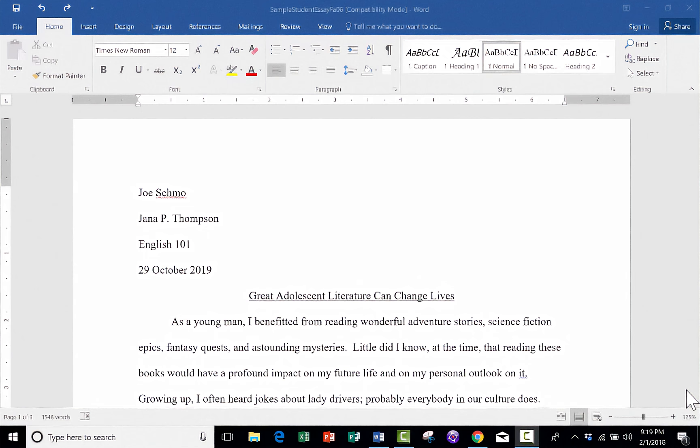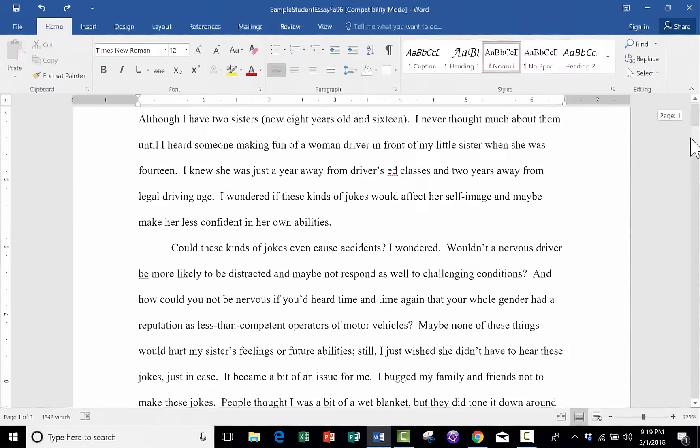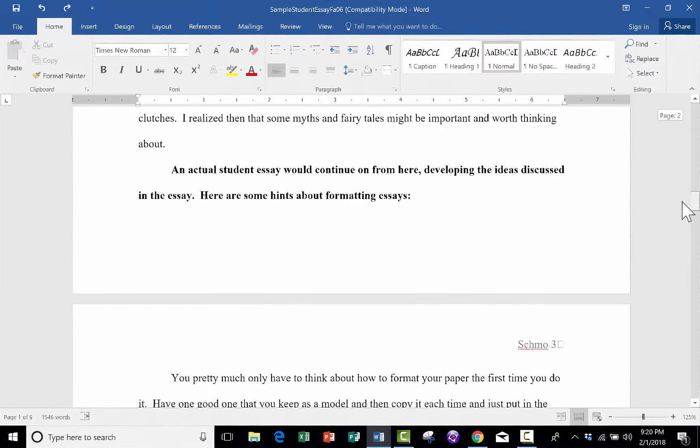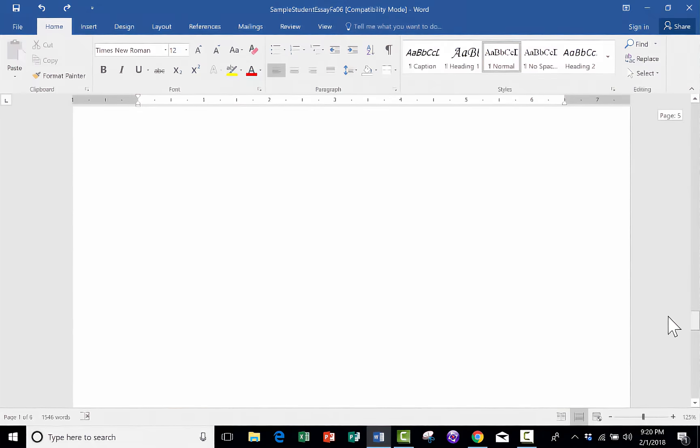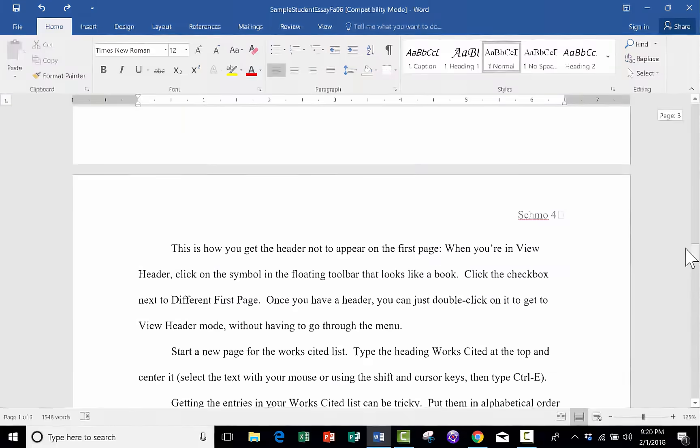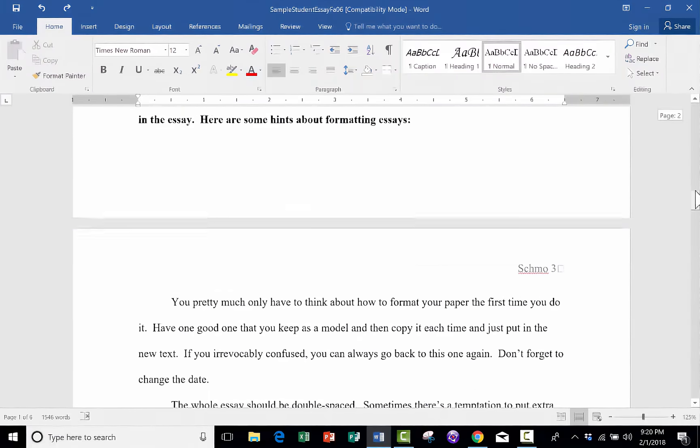So as I said, the topic of this particular video is on the formatting options in Word. And you can see here that I have a sample essay that I would like to format a little bit better, a little bit differently.